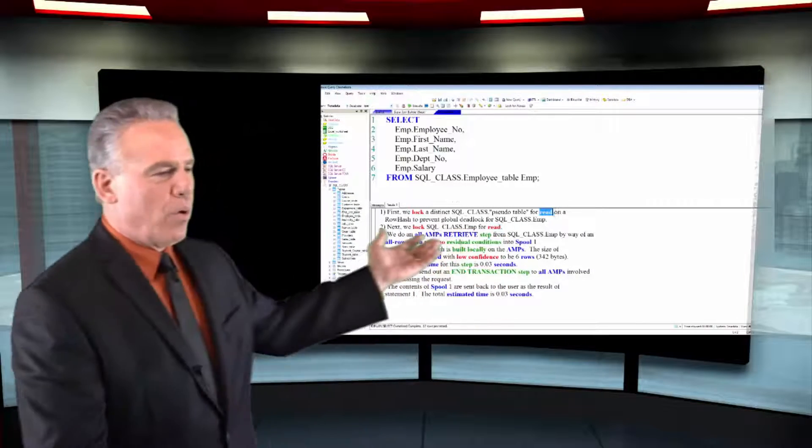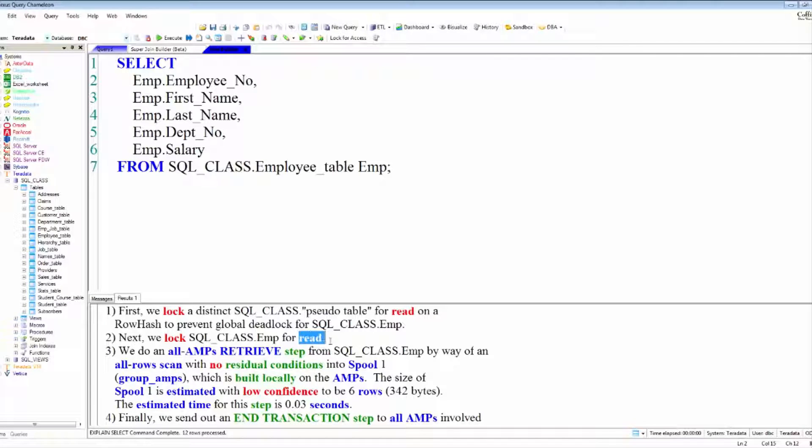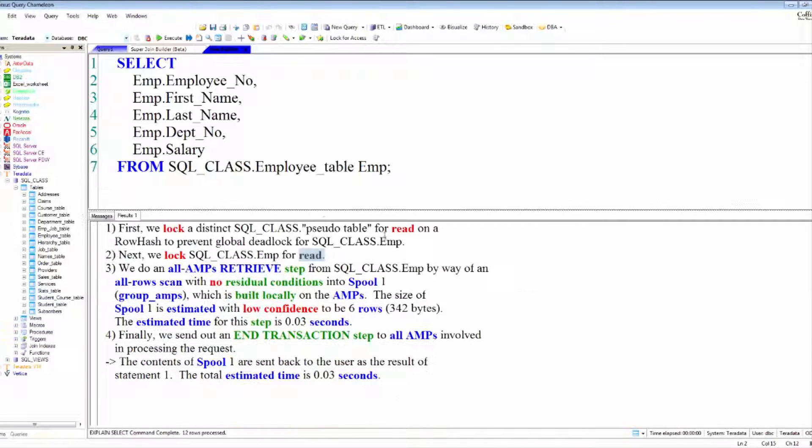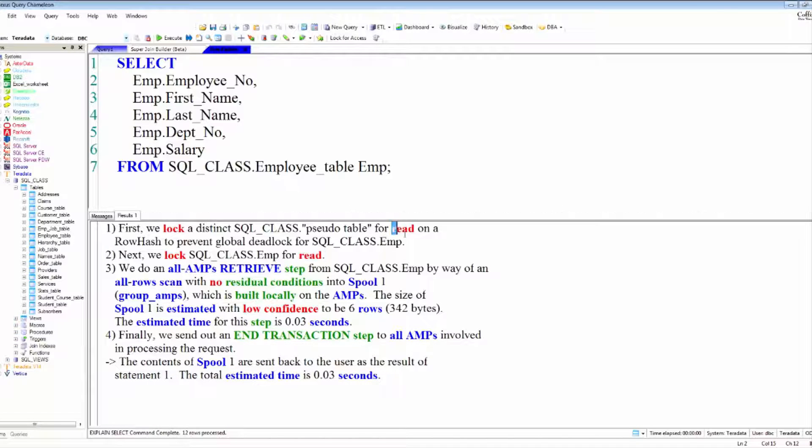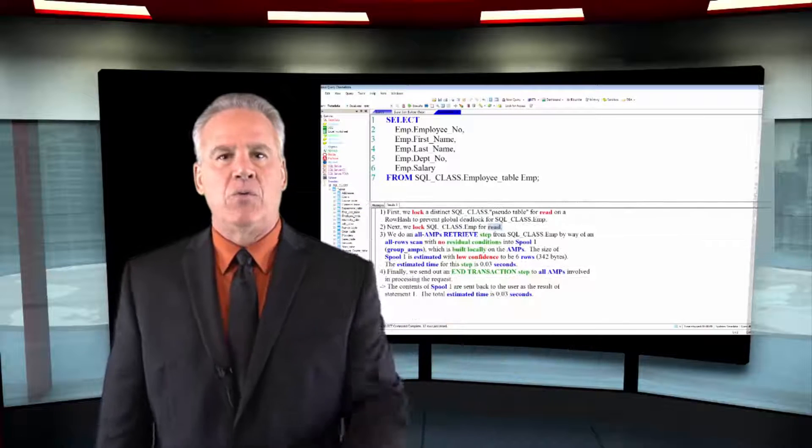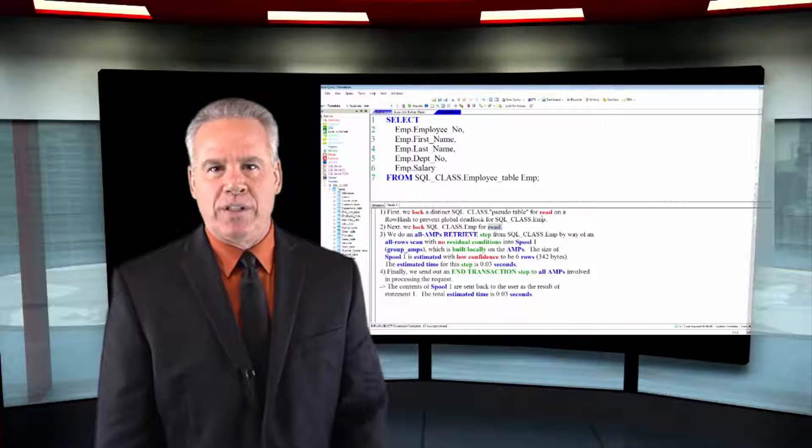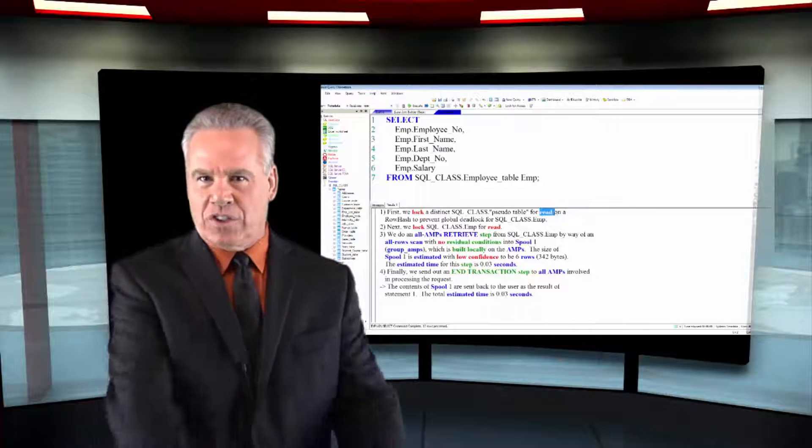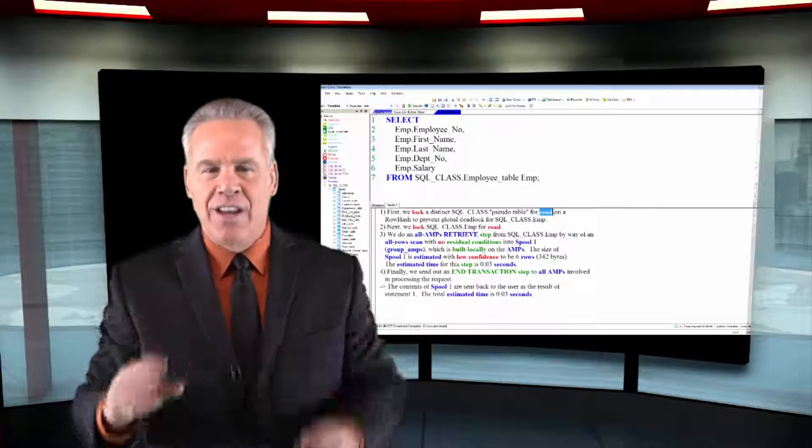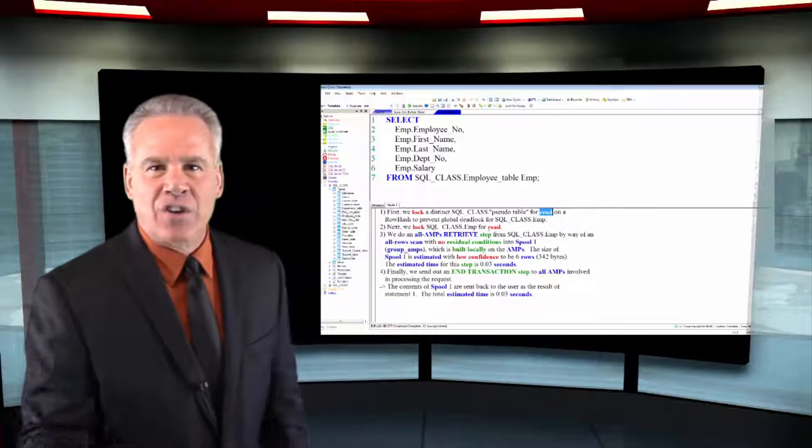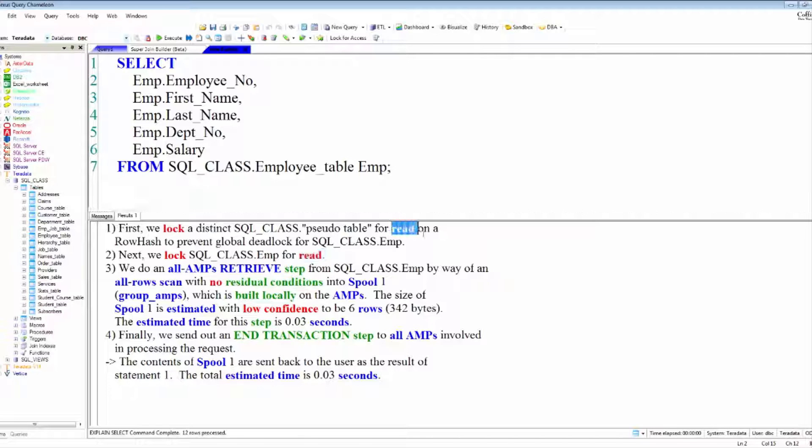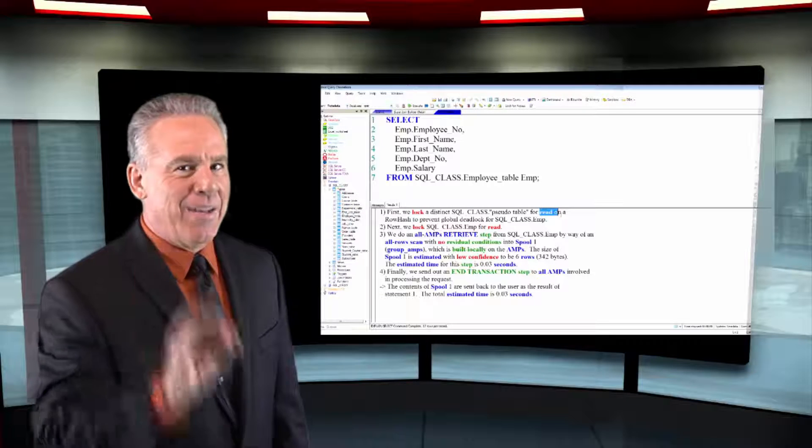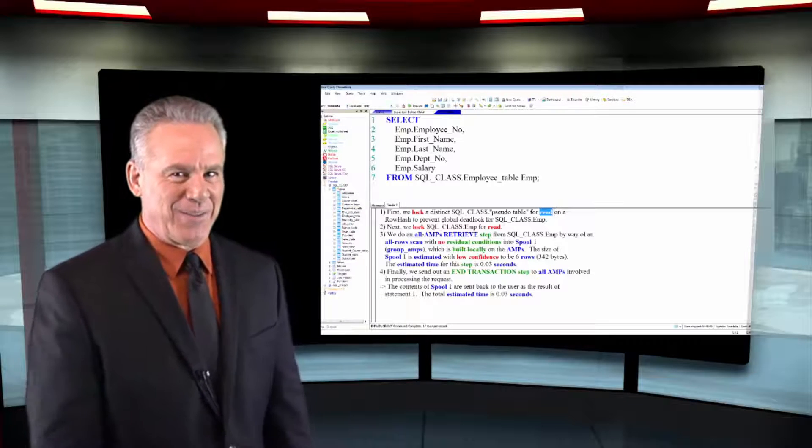For example, in this query here, we're doing a SELECT of all our columns from sqlclass.employee table. Anytime you write the word SELECT, Teradata is going to automatically put a read lock in the background.